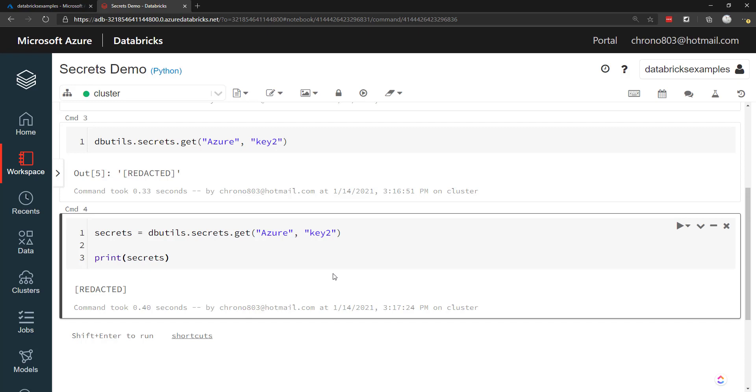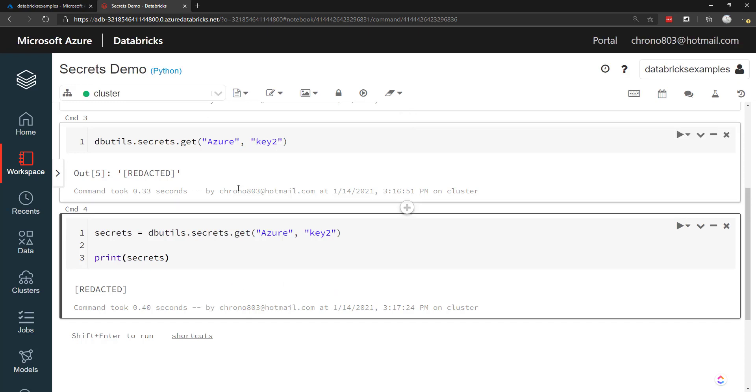That's how you can use secrets within the Databricks CLI and within the Databricks notebooks. And if you liked the video, give it a like and subscribe. And I hope you enjoyed it. And I'll see you all next time. Thanks.